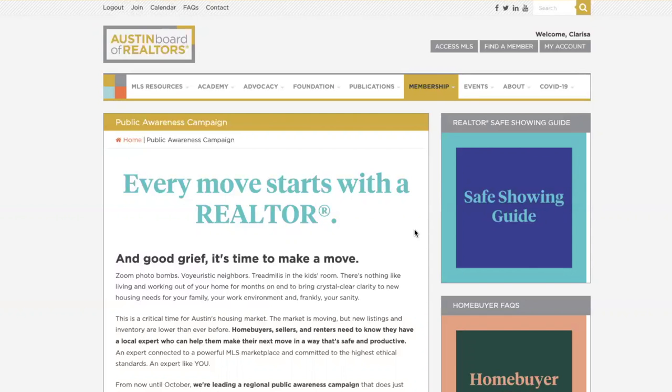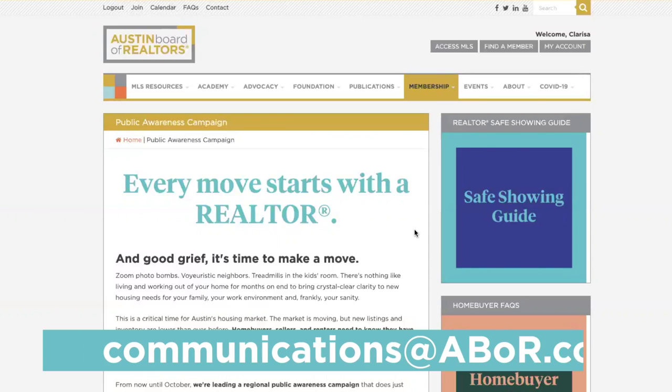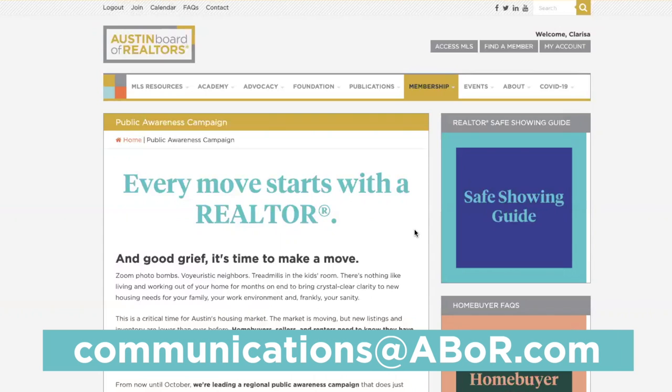I hope this demonstration gets you as excited about our public awareness campaign as we are. If you have any questions, feel free to email me and my team at communications@avor.com. It's time to make a move, Austin — we'll see you next time.